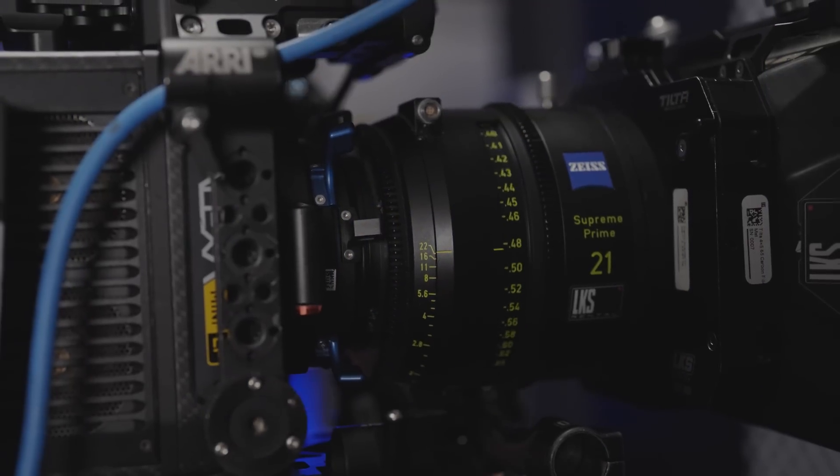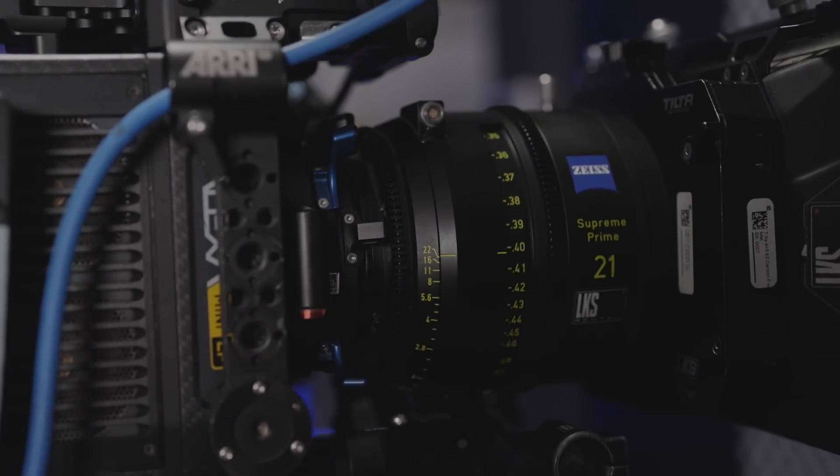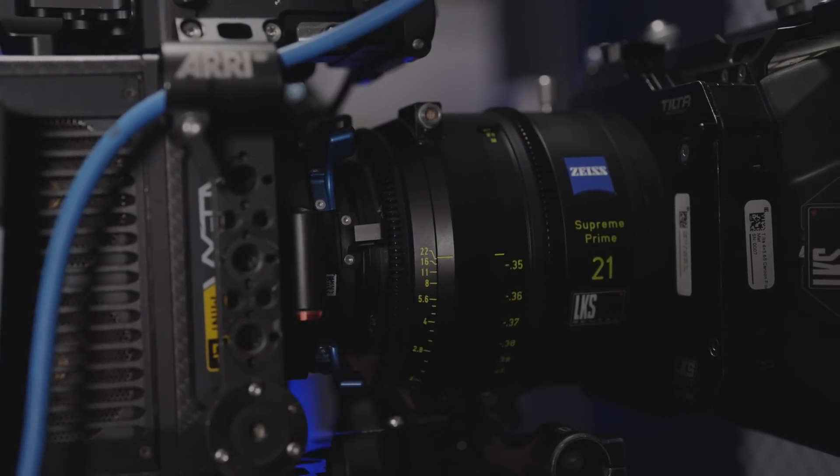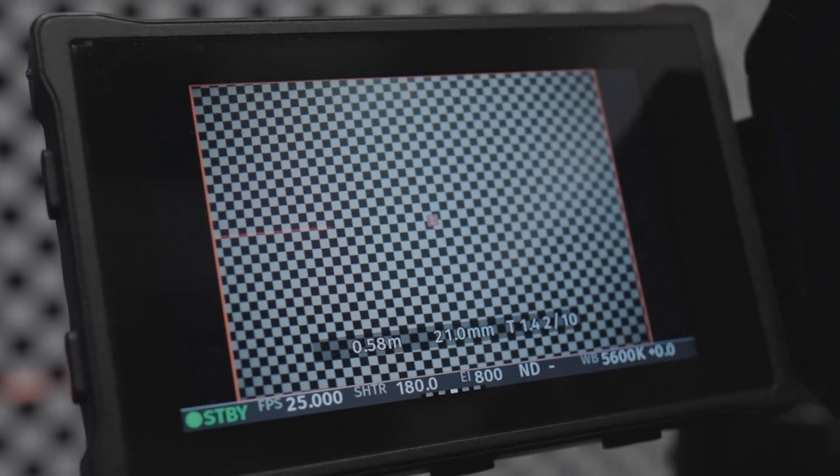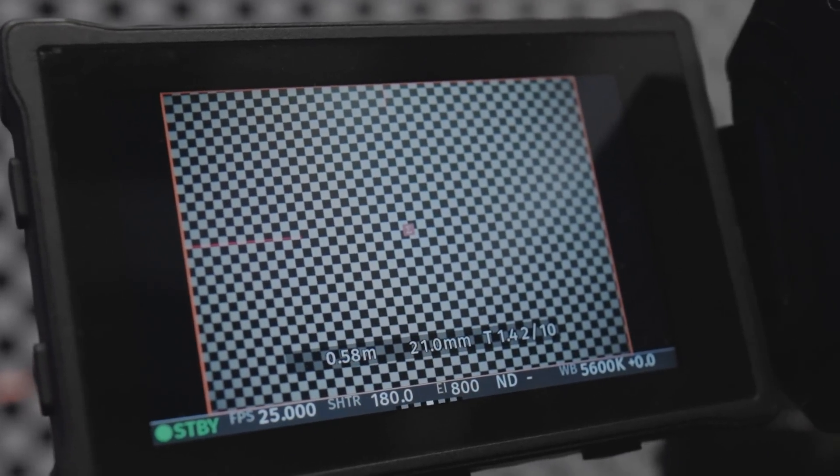Set the minimum focus distance on the lens. Ensure that the grid is in focus.